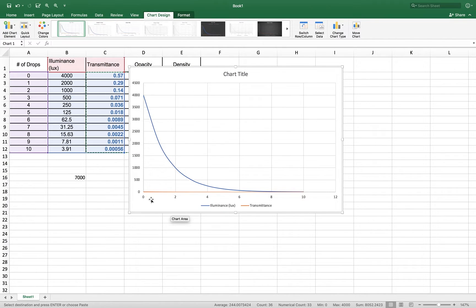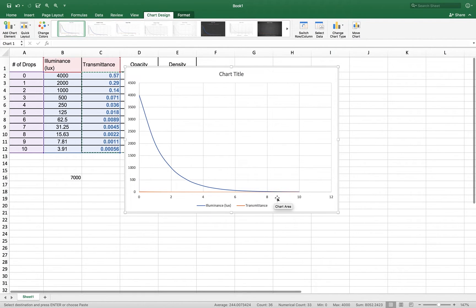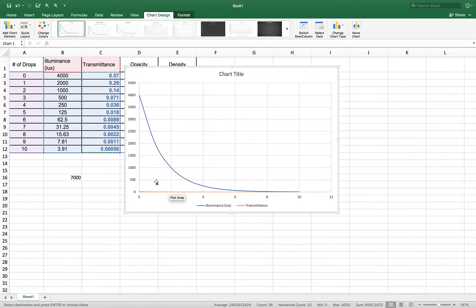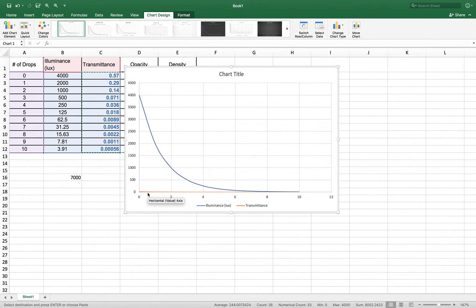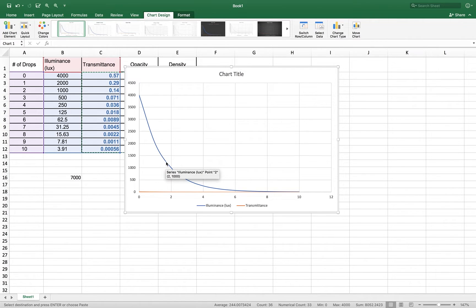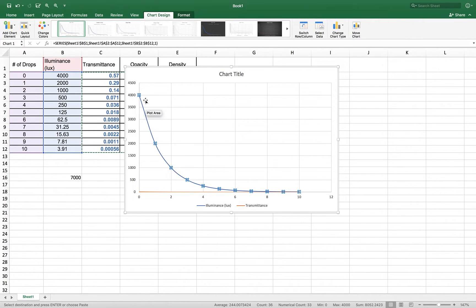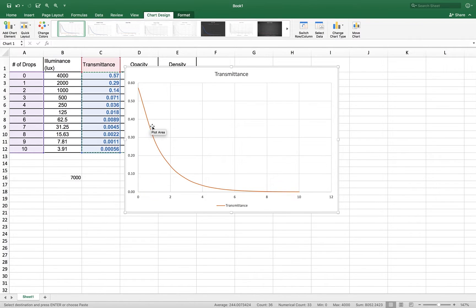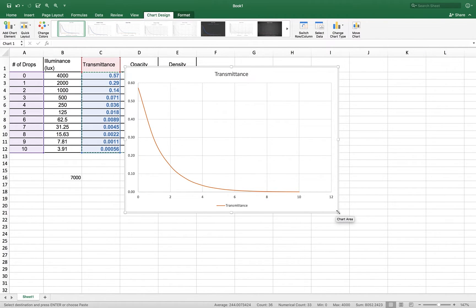The number of drops is my X data, but I have two Y data's here. I have illuminance, which I do not need, and transmittance, which I do need. The easy thing to do here, just click on that one, on the illuminance curve, highlights it, just hit the delete key, and now you have a transmittance curve.